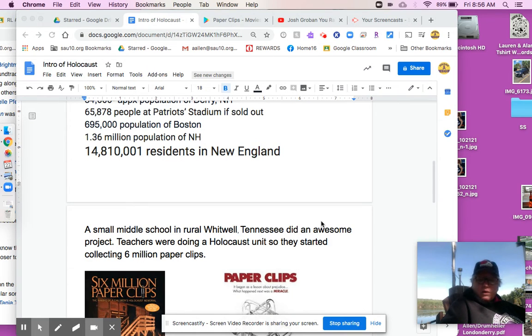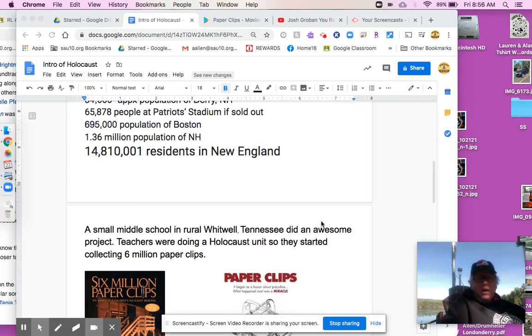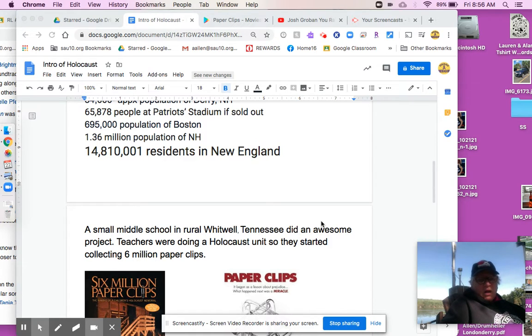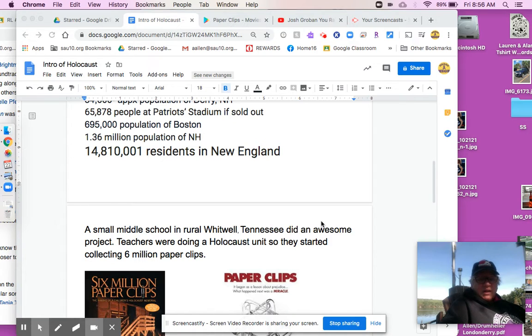Like one little student said to a teacher, Teacher, how many is 6 million? I can't even fathom 6 million. And the teacher's like, yeah, it's hard. So they decided to collect 6 million paper clips.